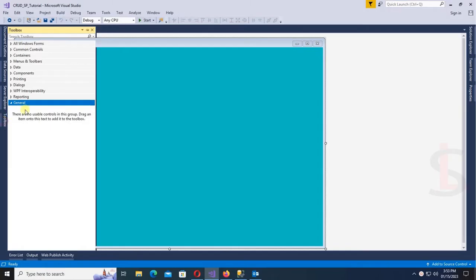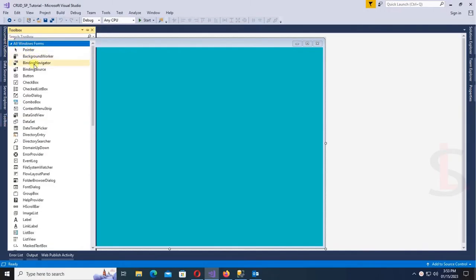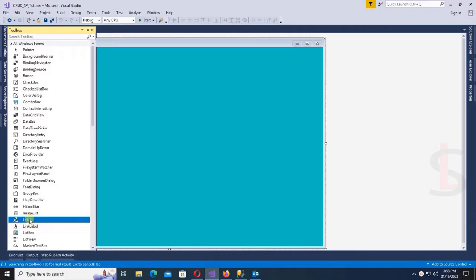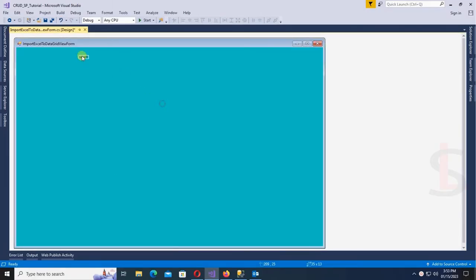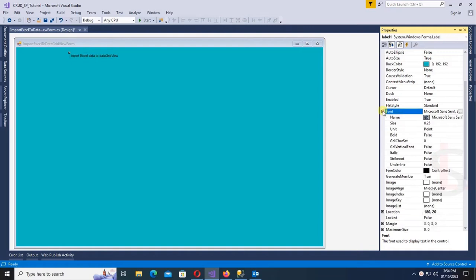First of all, I'm going to design this Windows Form with a Label control, Button control, and DataGridView control. This Label control is for the title. The title is 'Import Excel Data to DataGridView'. Then change the font size — font size is 16.